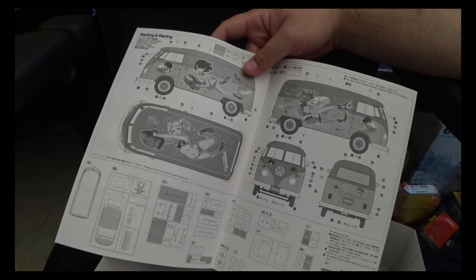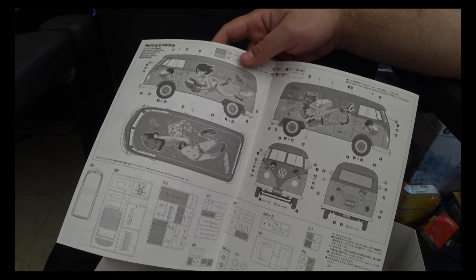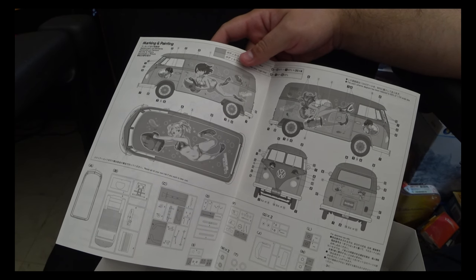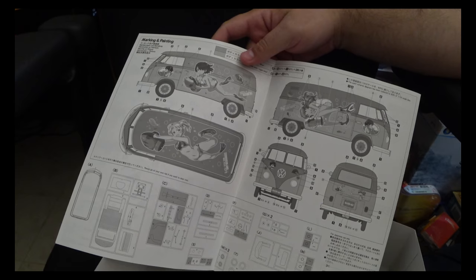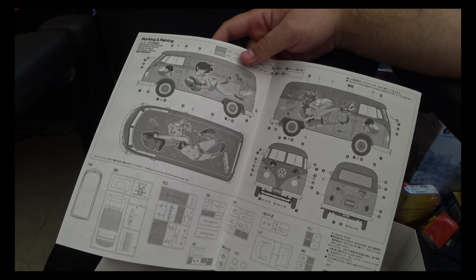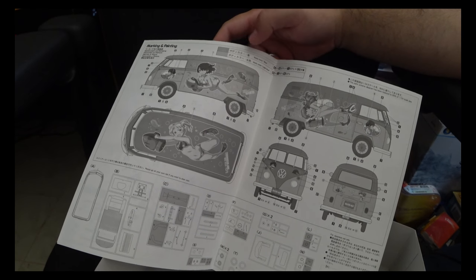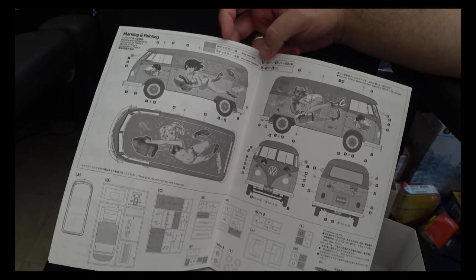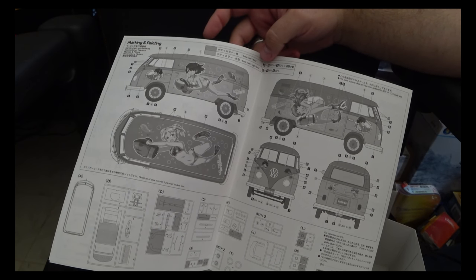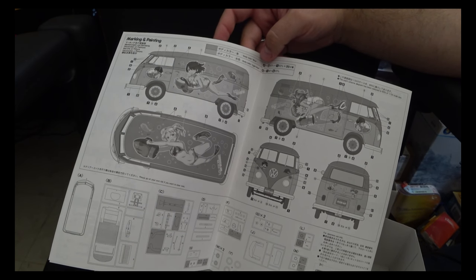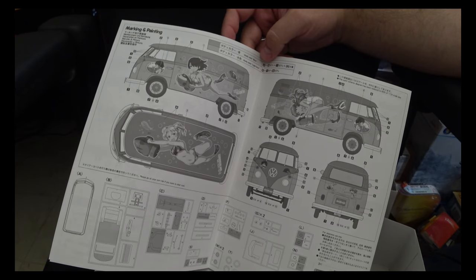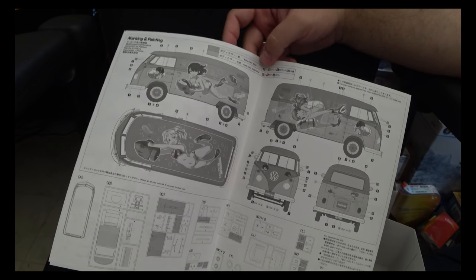Again, we've got only a single marking option for this kit. That's a sort of sea blue over lighter blue. We got the paint call outs up top. And yeah, overall, it's a nice layout for how they have this kit done.